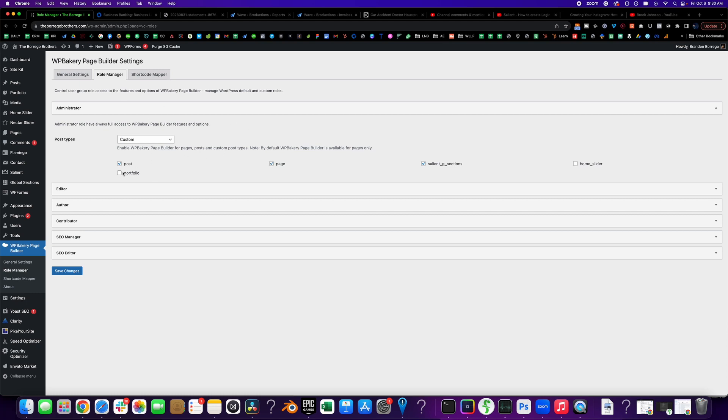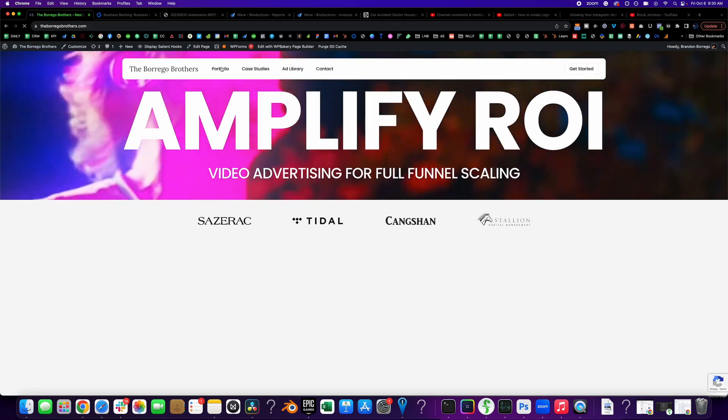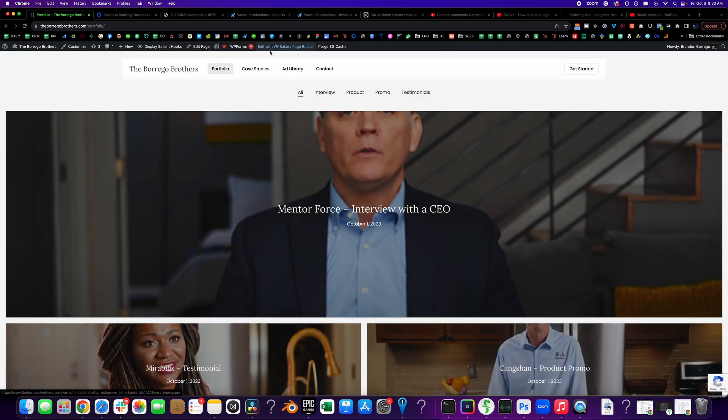Well, it's because the portfolio wasn't clicked on the custom post types on the WP Bakery builder. So that's what it is. And you click save changes.